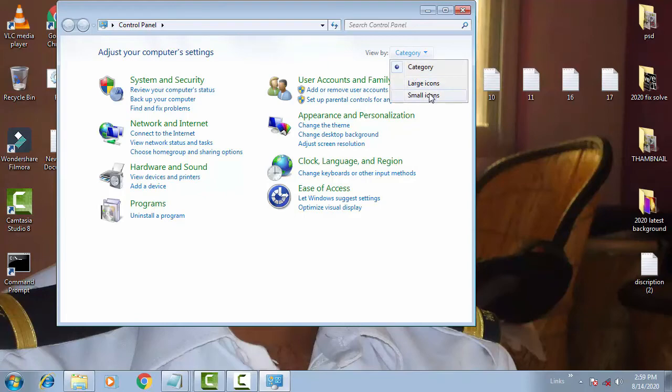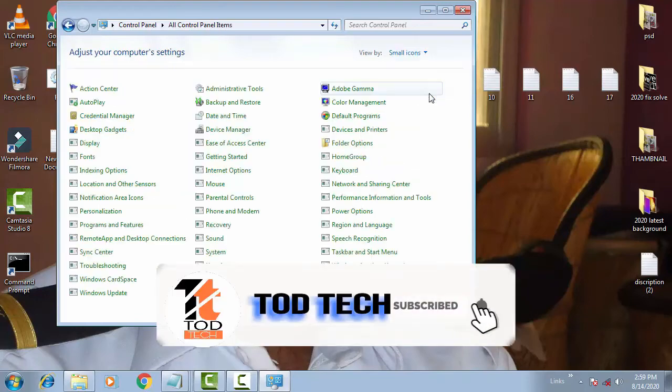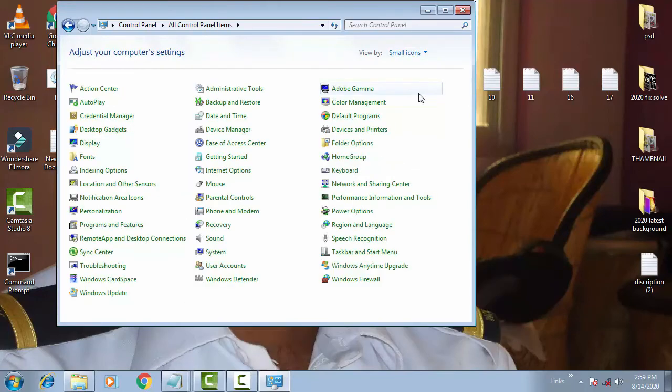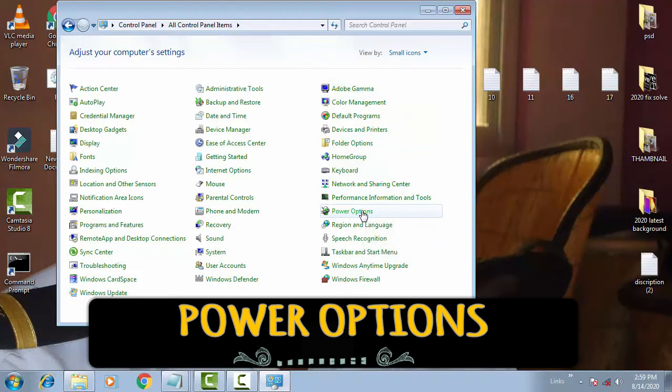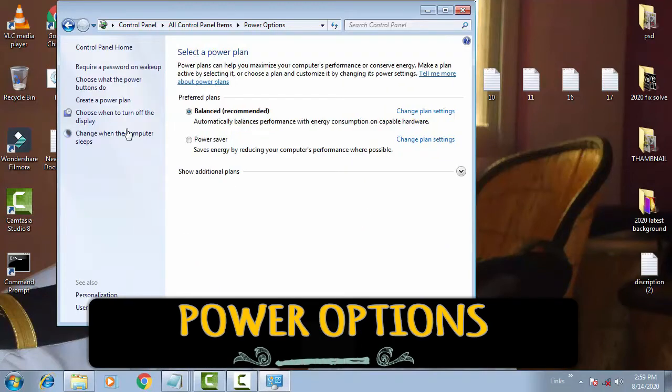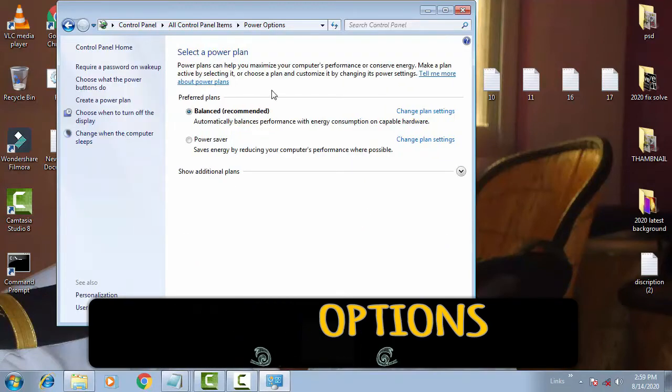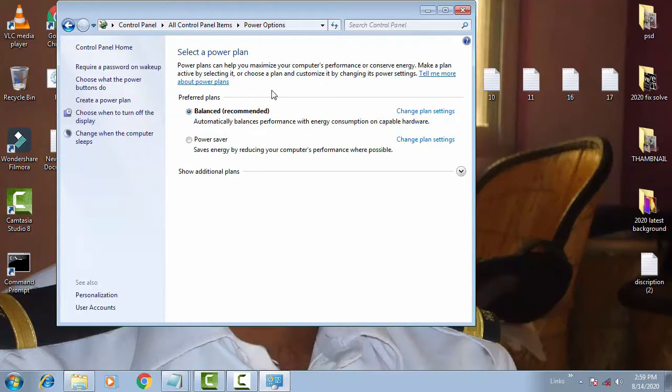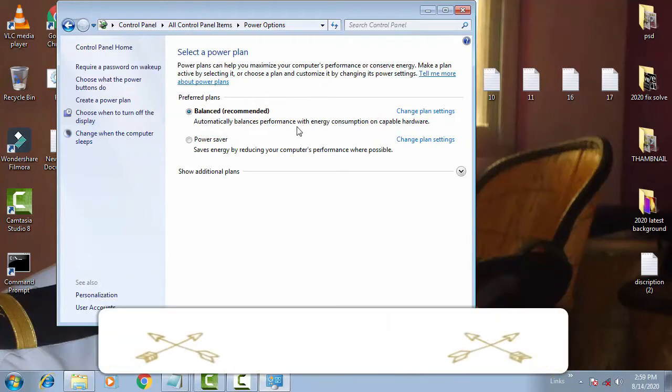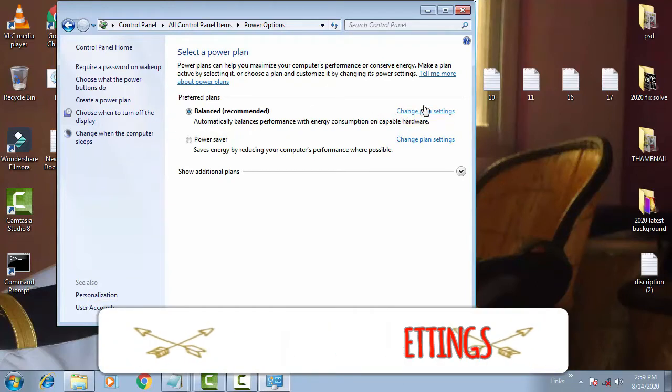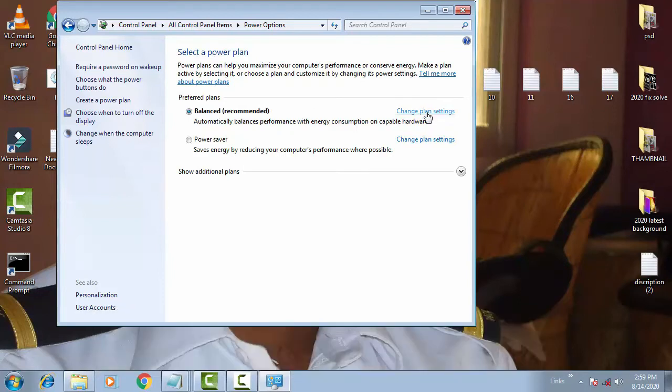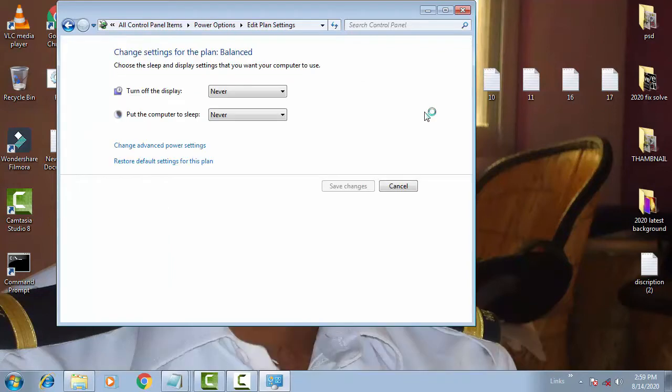In Category you have to click Small Icons. Now in this you have to click on Power Options. Once the Power Options has been open, then you have to click on the Balanced Recommended. You have to click Change Plan Settings.